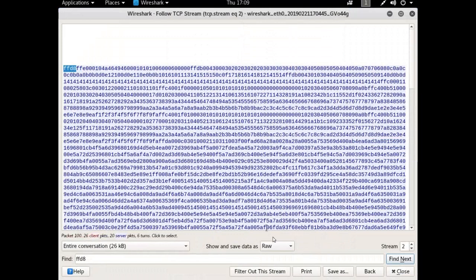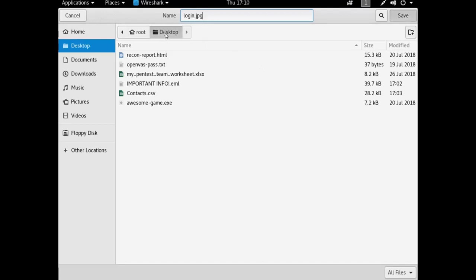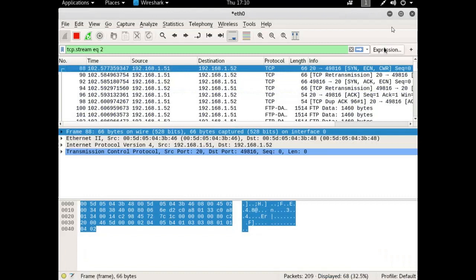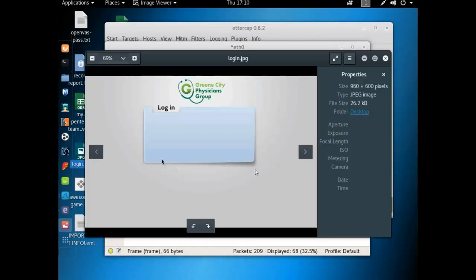So I'm going to save it as raw, but I'm going to change the name to login dot JPEG. You can call it whatever you want, just make sure the extension is correct. And I'm going to save it to the desktop. I can close that. Let's restore that down. There's the login dot JPEG file. That's what they transmitted.